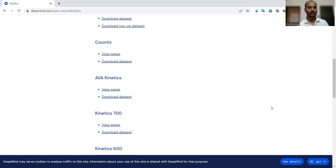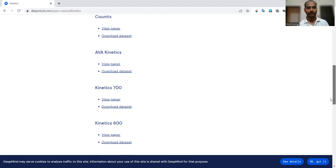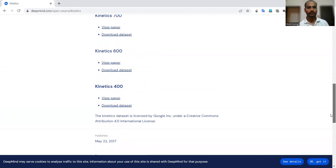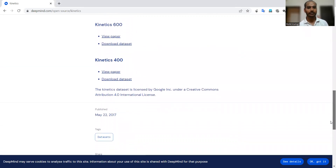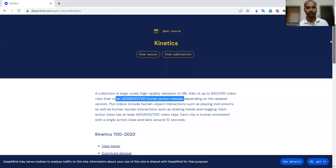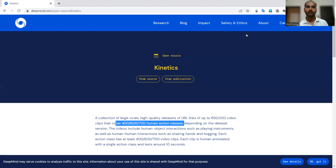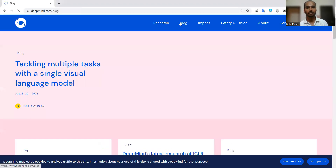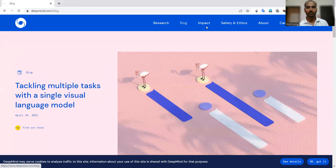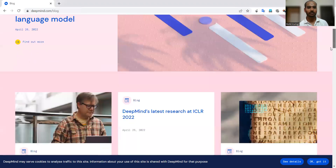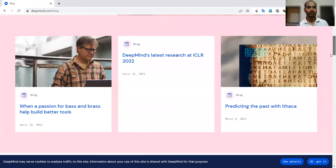Similarly, AVA Kinetics, Kinetics 700, Kinetics 600, 400, and so on — all the related details are provided here. If you are interested in the respective blocks, you can go and have a look at those block details.